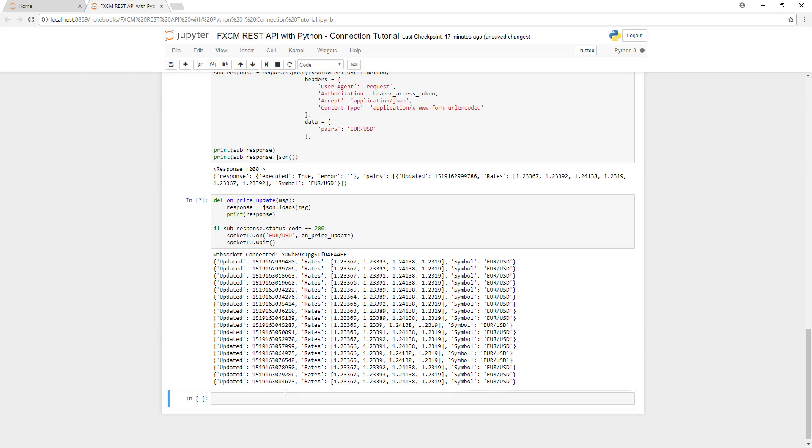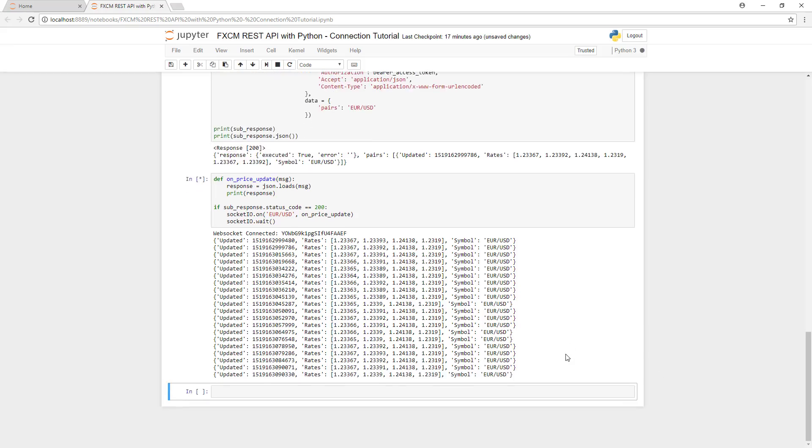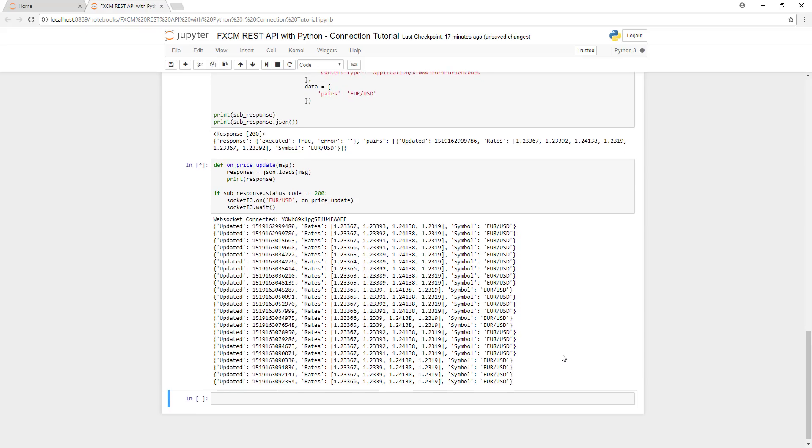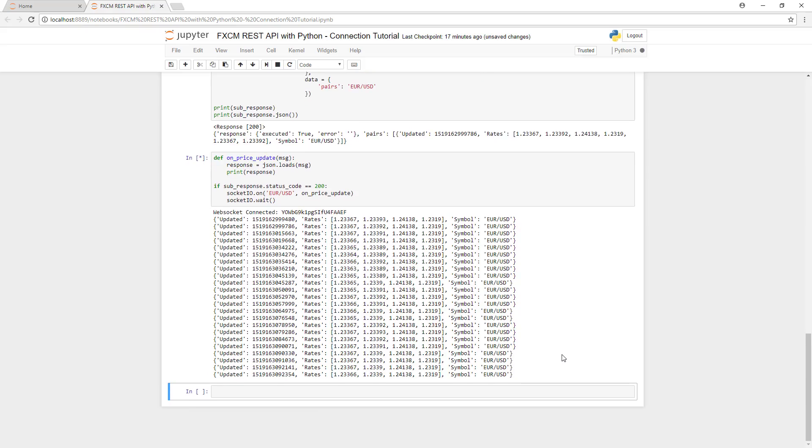And that's all there is to it. We've now successfully authenticated with the REST API server. We've pulled historical pricing data. And now we're streaming live pricing data. It's that easy.